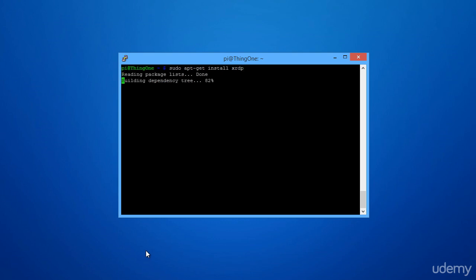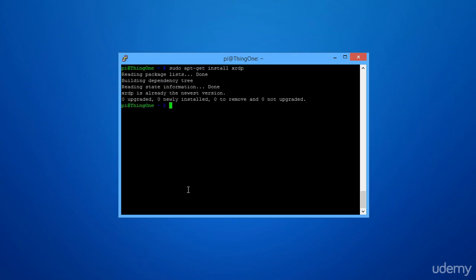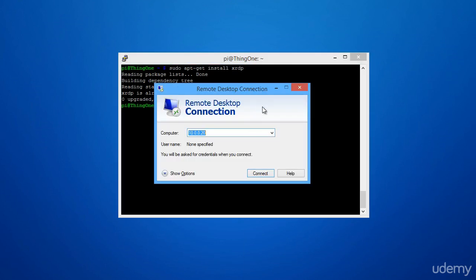Now here I'm typing in sudo apt-get install xrdp. As you can see it's already installed. But what this is is an RDP-compatible server so that you can run this on your Raspberry Pi and connect to the desktop from another Windows device using the remote desktop connection.